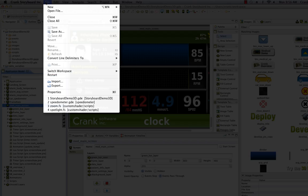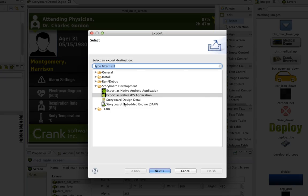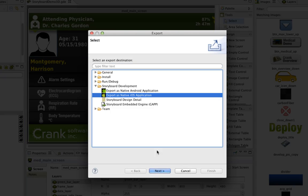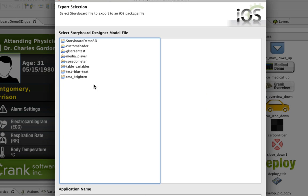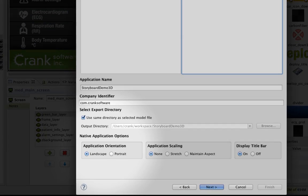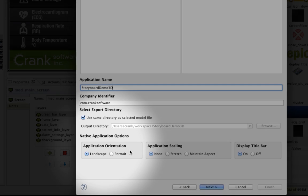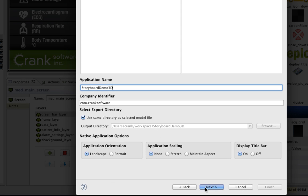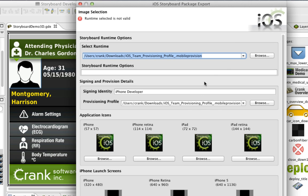Just go to File, Export, and select Export as a native iOS application. After you select the model file that you want to use, you can set your application name and add your company identifier, and you're also given options to set native application properties, like landscape or portrait, or application scaling, or whether or not you want to use a display title bar.